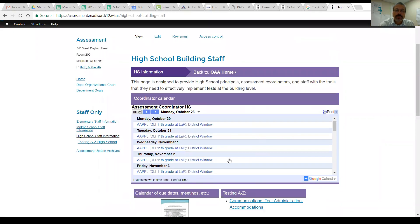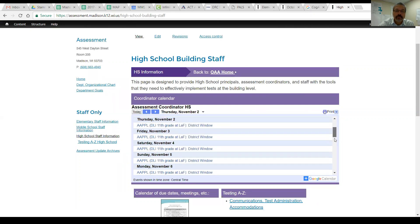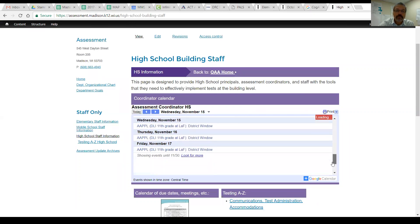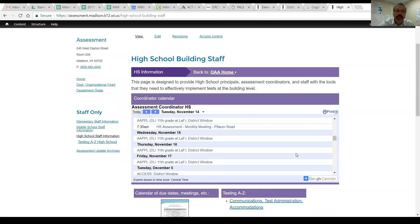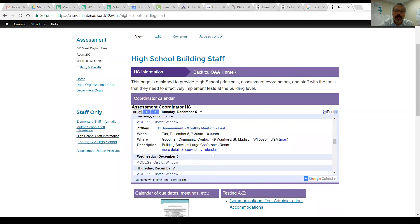You will have the calendar that is available for everyone for the assessment. It allows you to see what windows are open. If we look forward to the 6th of December, for instance, you'll see that we have a high school assessment meeting in the morning. You click on that, it will say copy to my calendar. You can move this to your calendar automatically for all the meetings throughout the year. They are on the calendar right now.